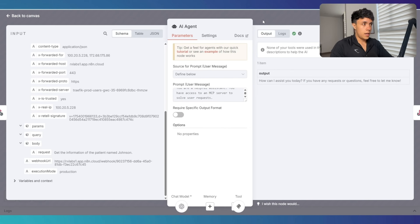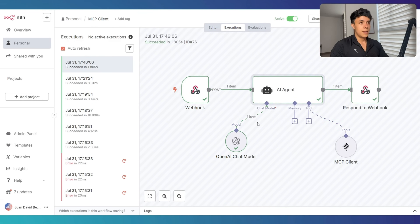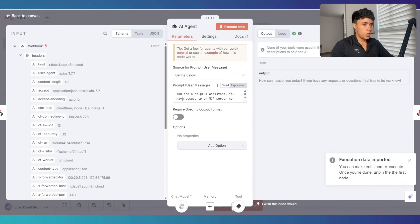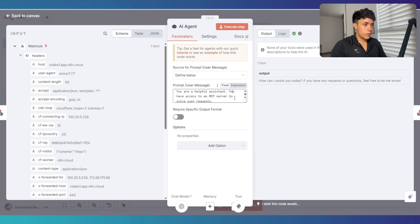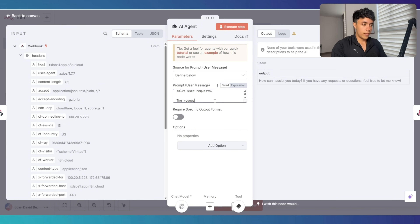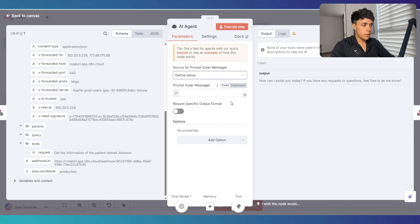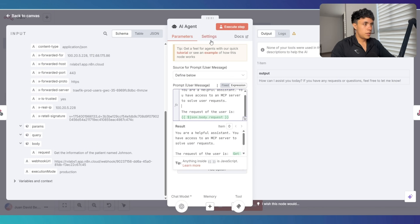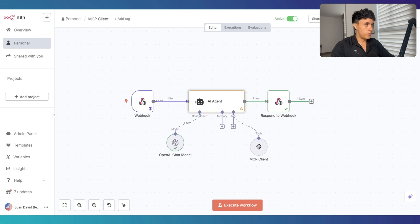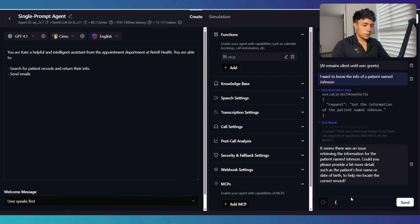We have to change that and actually pass that information through the AI agent so it goes to the MCP client, performs the actions, and sends the response back to Retail. Let's copy this to the editor and change the prompt. The initial prompt was: 'You are a helpful assistant. You have access to an MCP server to solve user requests.' Now I'm going to add the request — 'The user request is:' — and map the request that we received from Retail here. Now this should be good. I'm going to go back, save, and tell the agent to try again.